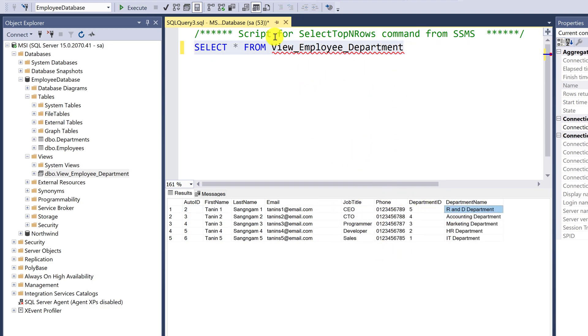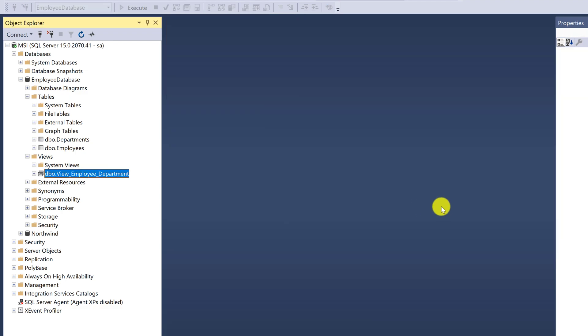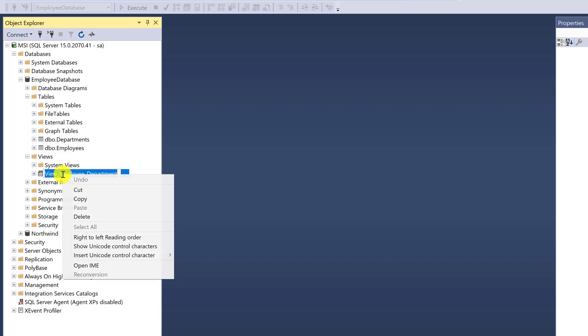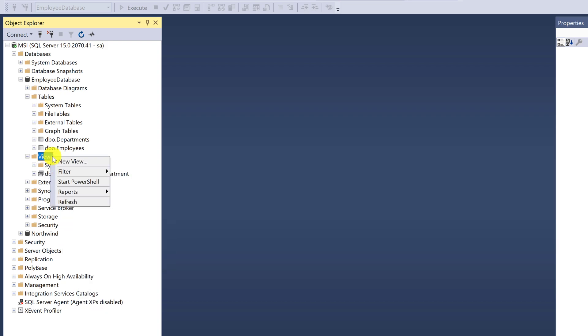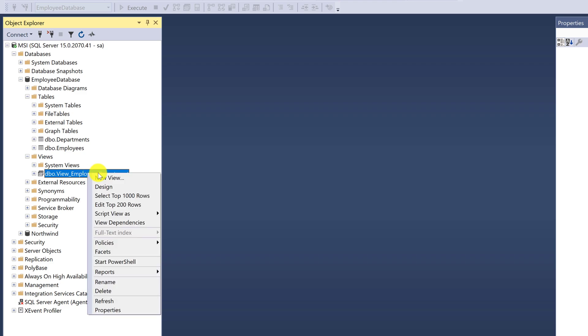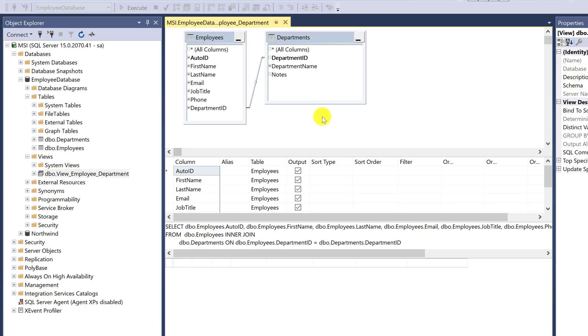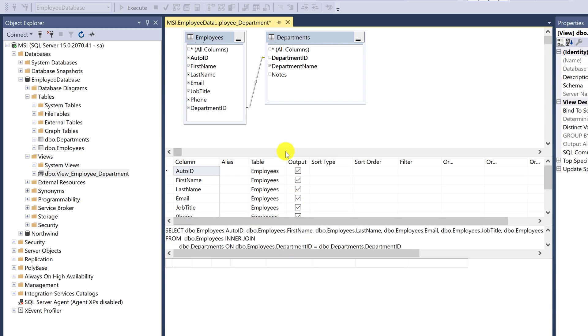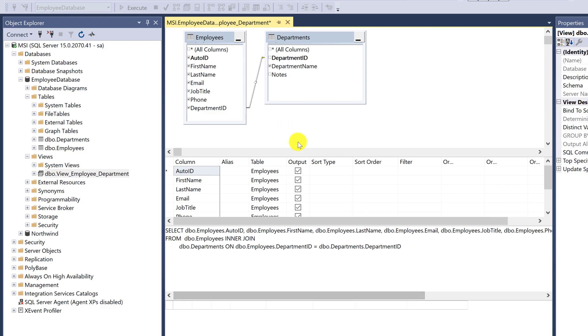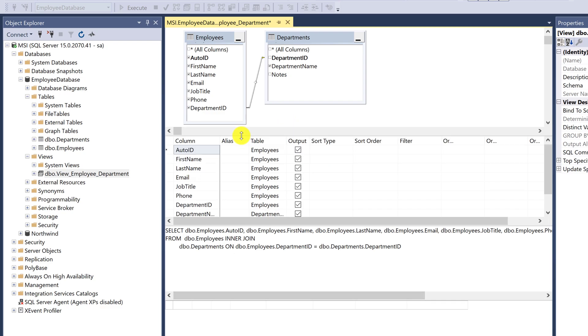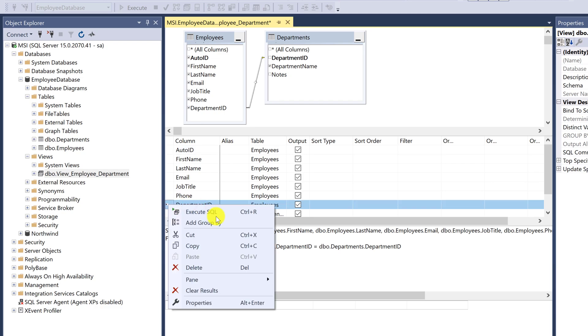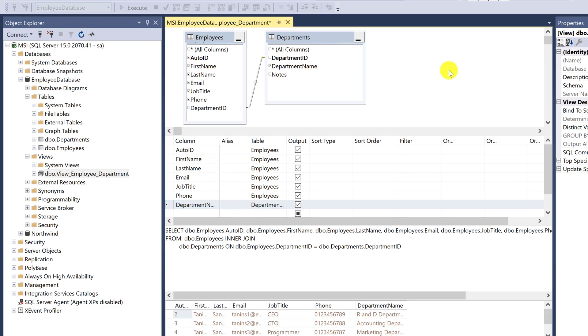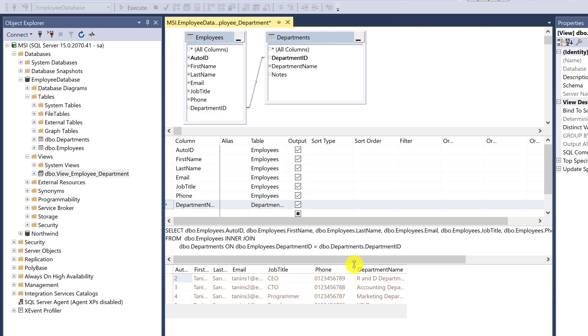If you want to make changes, refresh the view and right-click to design. Then you can choose any data you want. You can also expand the window. For example, I don't want ID. Right-click on ID and delete. Right-click to execute. Now the data is more beautiful. It no longer shows department ID, only department name.